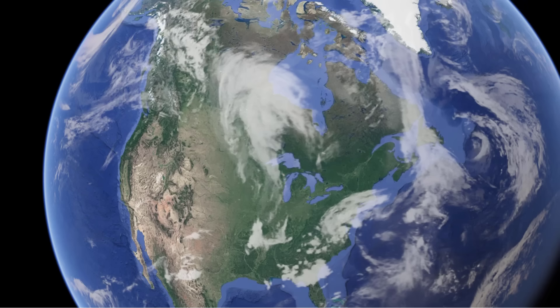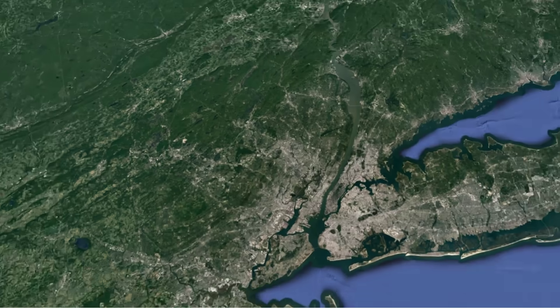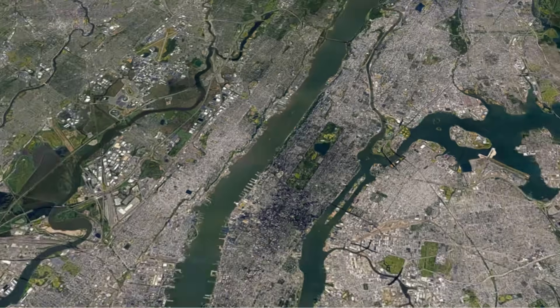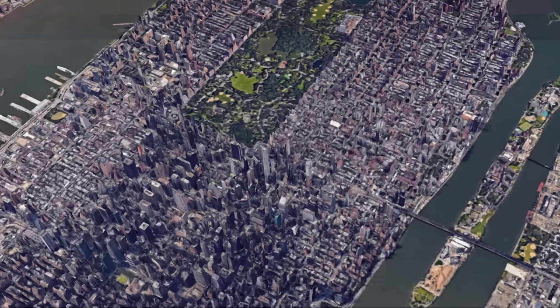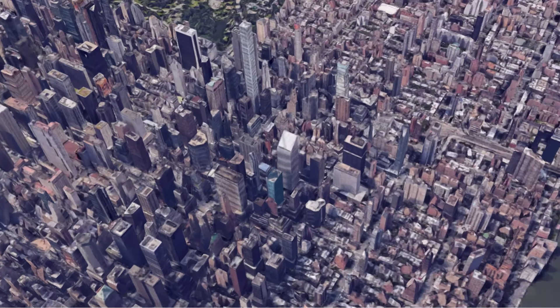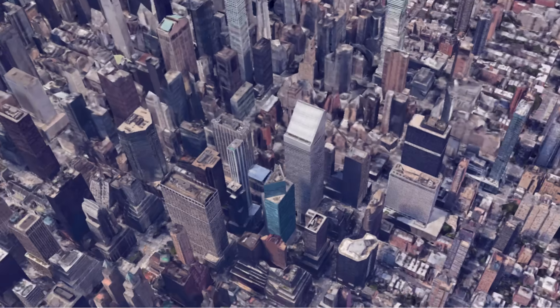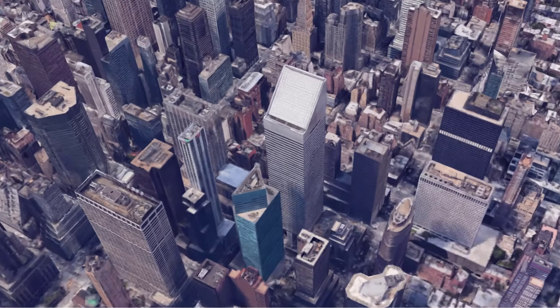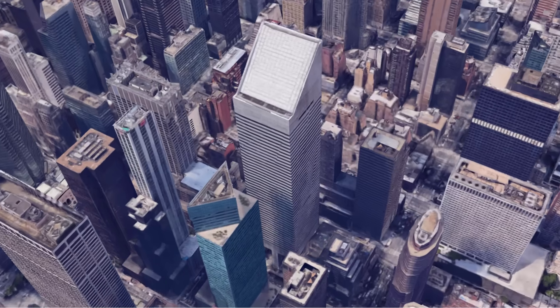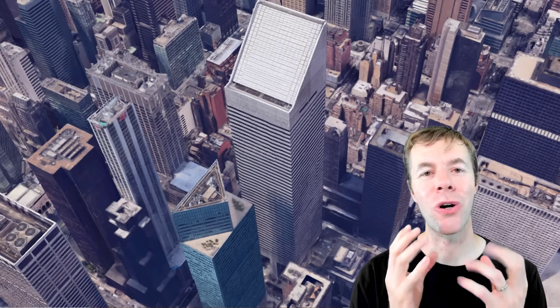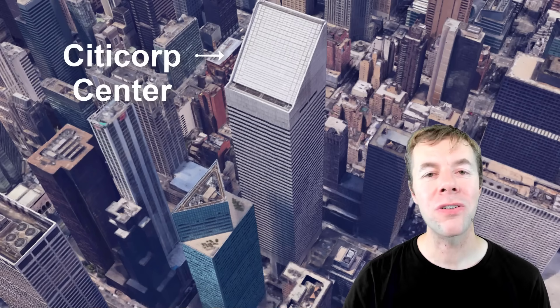Sometimes these mistakes can have a big impact. We're talking about the Citicorp Center which is in Manhattan, New York. It was built in 1977, 1.3 million square feet, built for about 880 million in today's dollars. It's an iconic structure on the New York skyline. The architect was Hugh Stubbins Jr. and the engineer, one of the greatest of his time, William LeMessur.